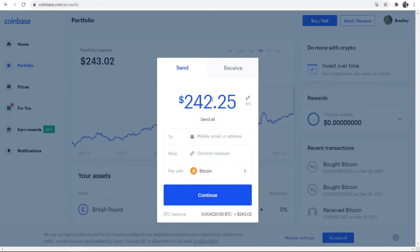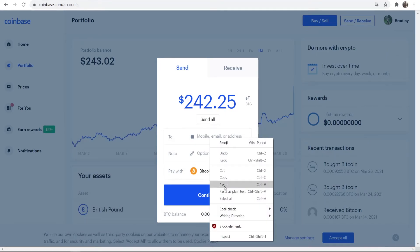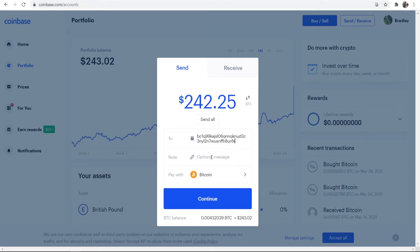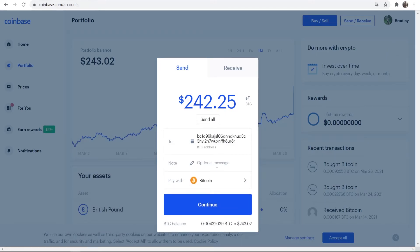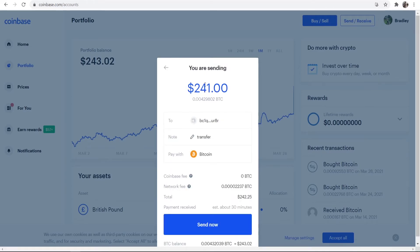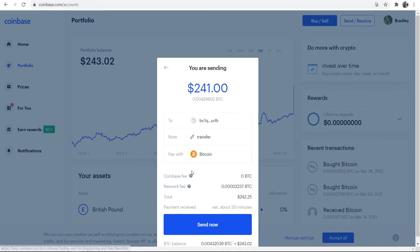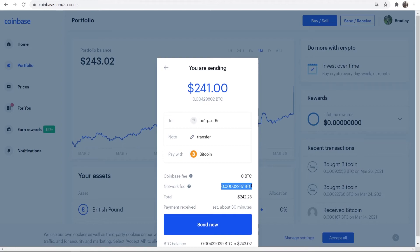So when we go ahead and click on that, it will copy automatically. This is going to be your address to your Exodus wallet. So now we can go ahead and paste in that address here. I'm just going to leave a note, call it Transfer. We're paying with Bitcoin, and we can then click Continue. So we're sending 241 dollars to our wallet address. It's a transfer. We're paying with Bitcoin. There's no Coinbase fee, but we are going to have to pay the network fee.